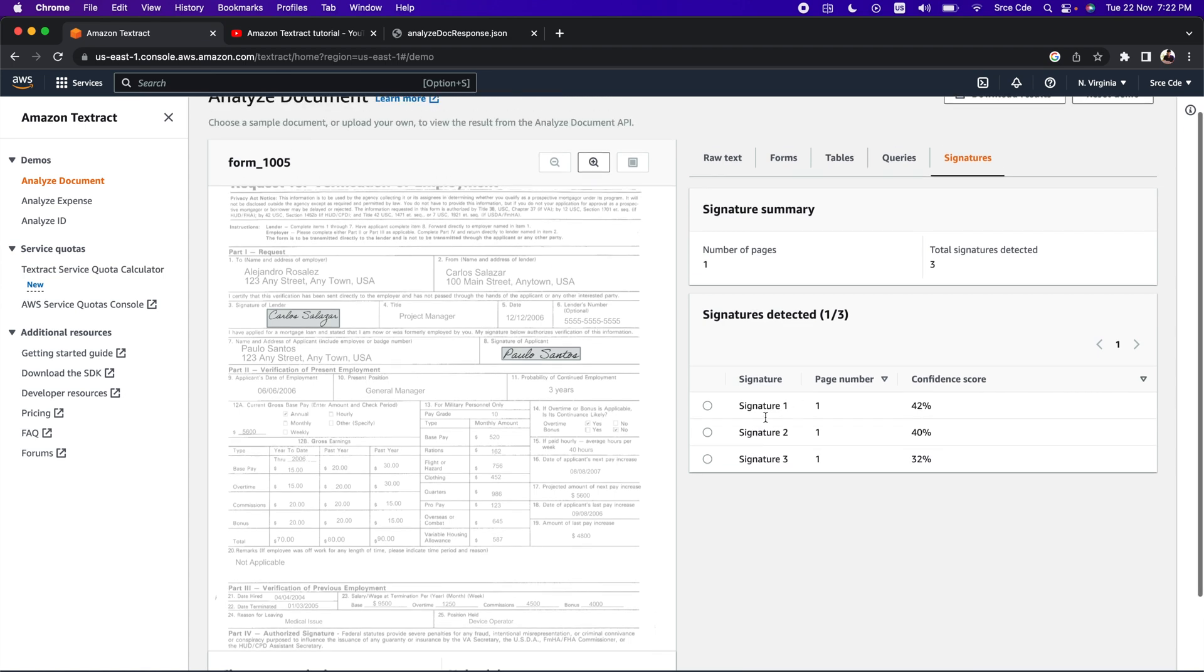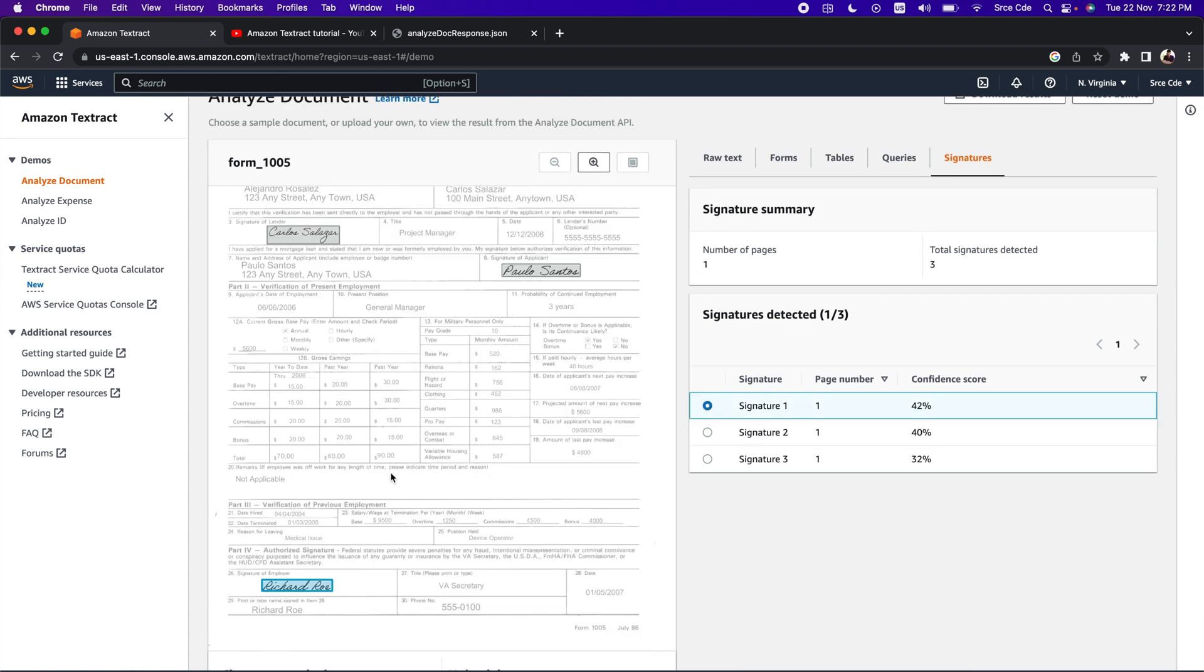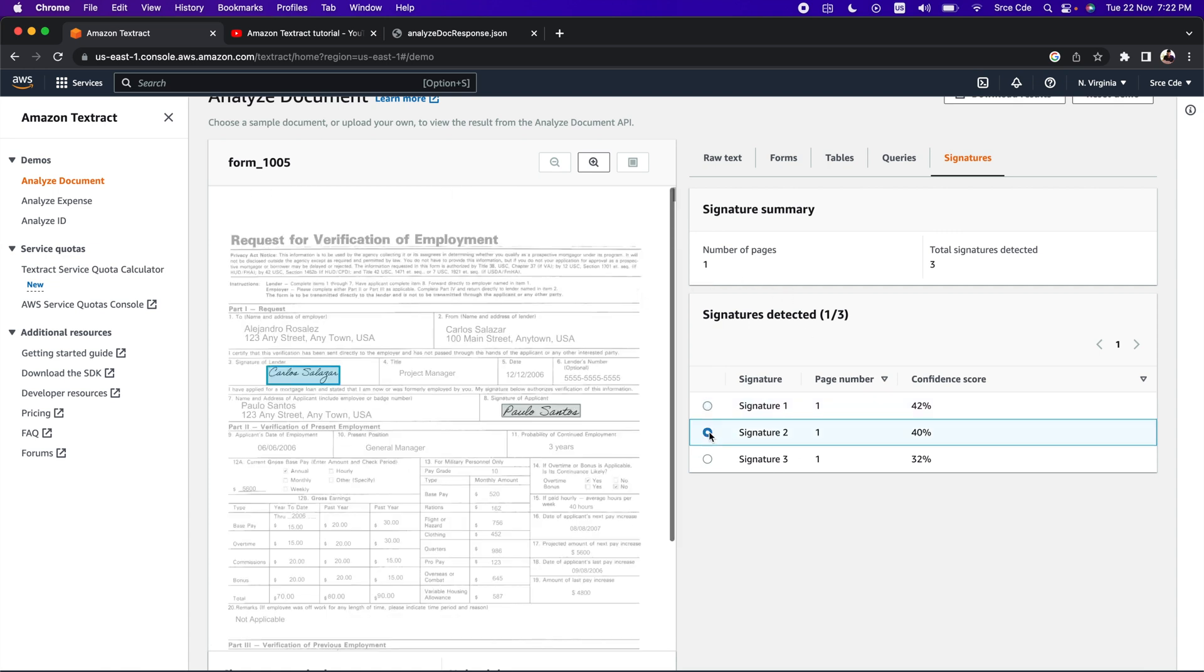Here we have signature one. If I click on that, it will highlight whichever the first signature it is representing with the confidence score that is 42%, and the page number is one. And similarly signature two and signature three.